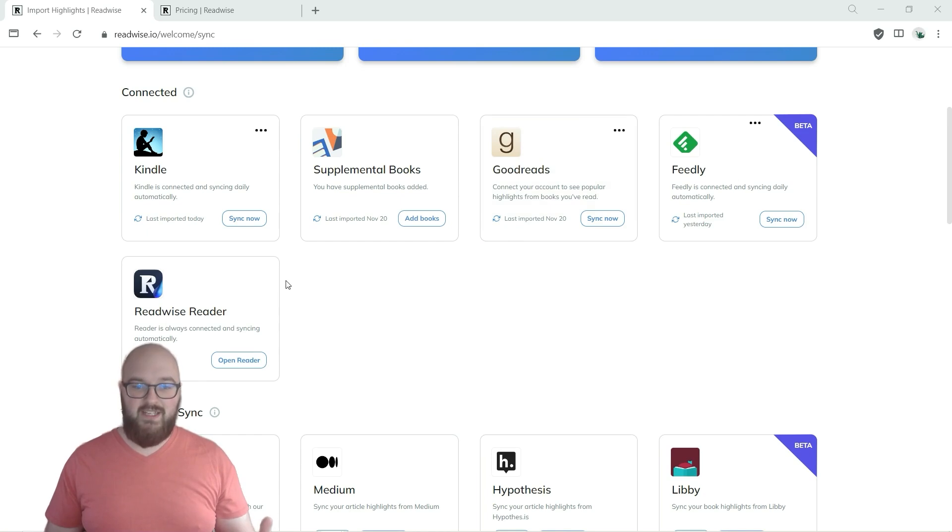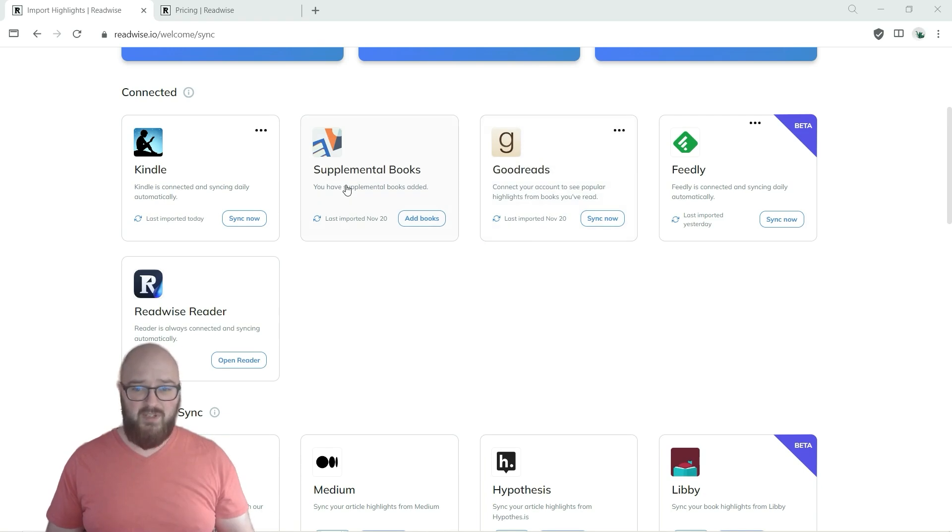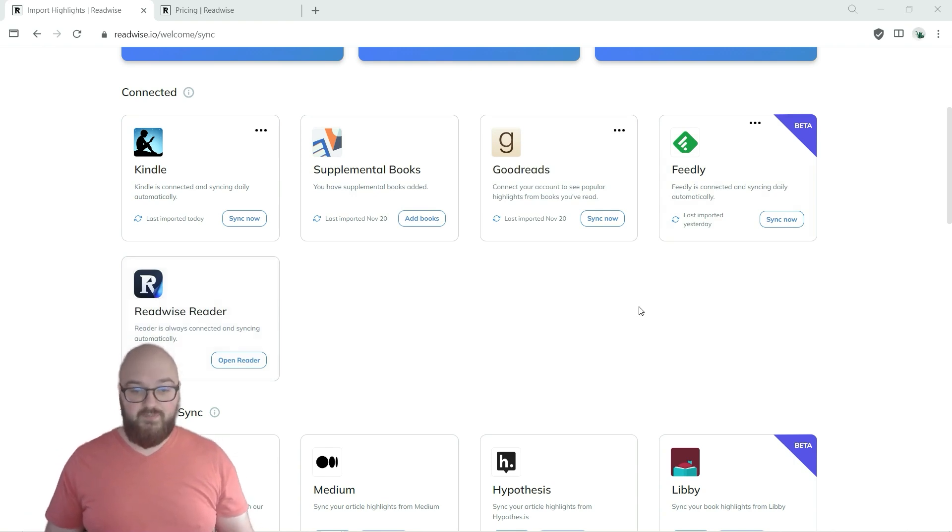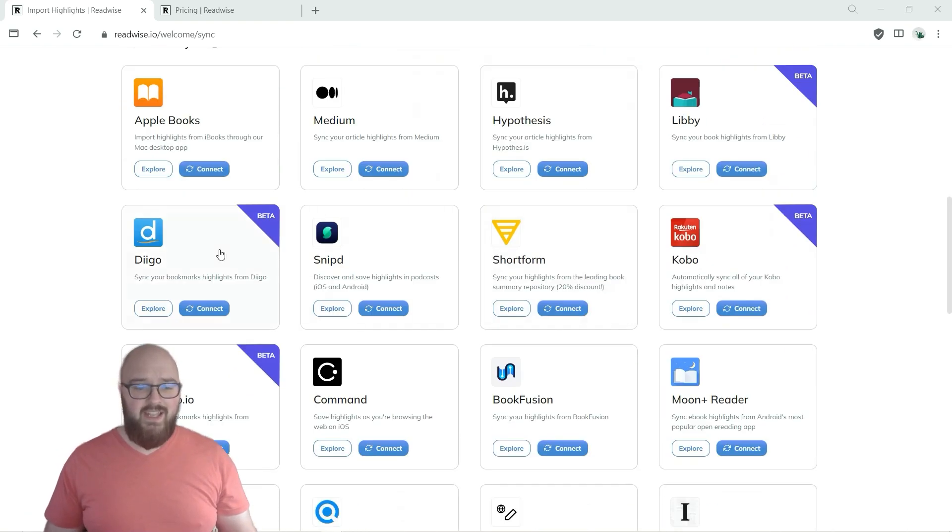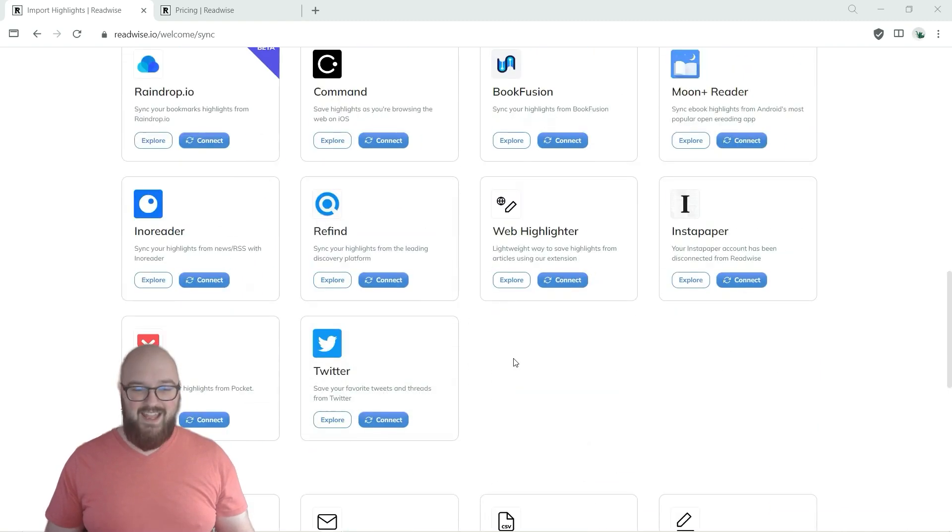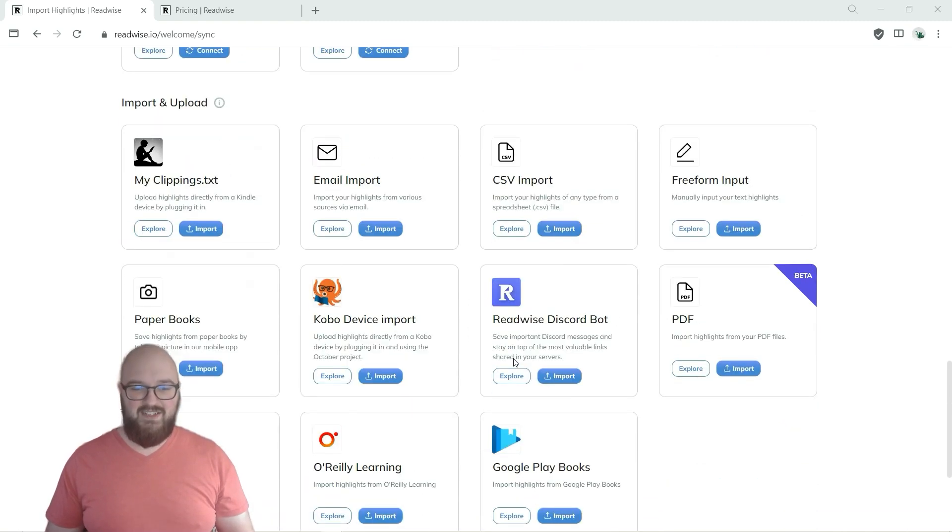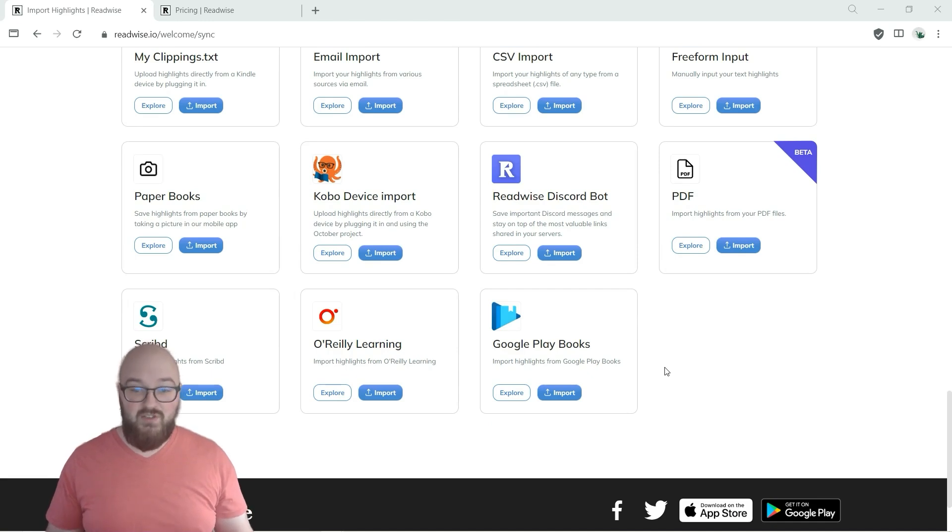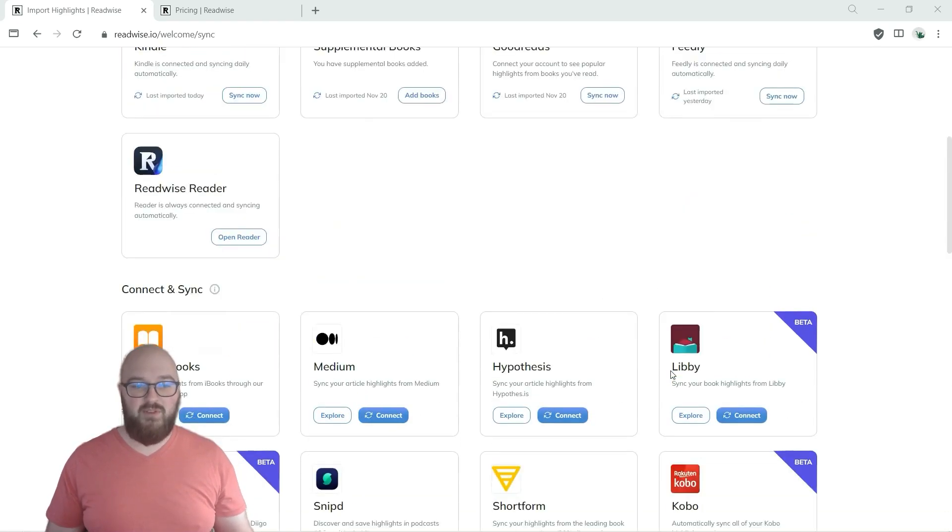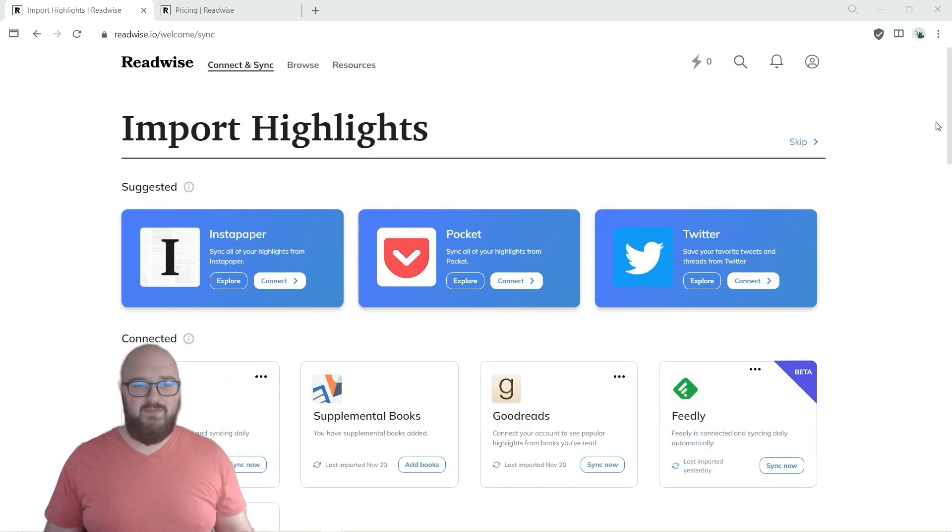You'll see here I've set up some things that I'm connected to: my Kindle, supplemental books, this is just pulling from if you have Goodreads or you want to add specific books in here. I have Feedly and the Readwise Reader which I'll get into a little bit later. But you can see here it connects with just about everything and it's just expansive. It's like pretty much no matter what you're using you're going to be able to use this as the funnel to get there.